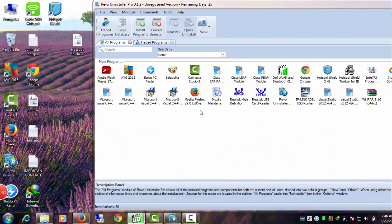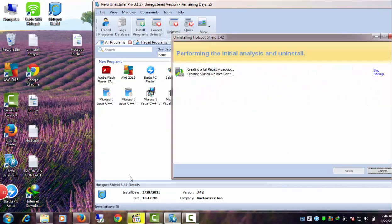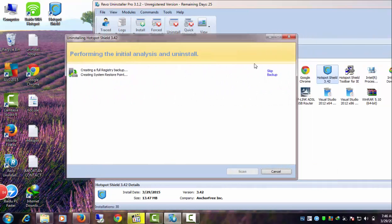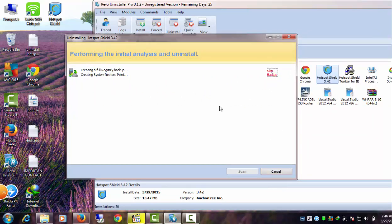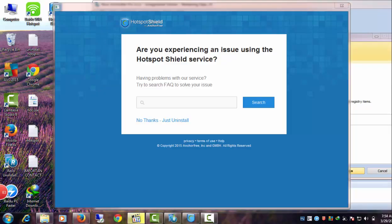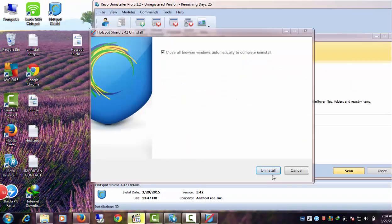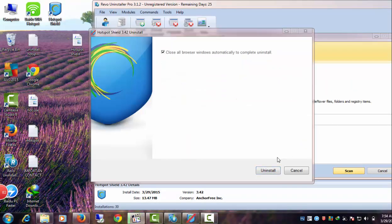Open Revo Uninstaller Pro and double-click on the Hotspot Shield icon. A new window will pop up, and you need to click 'No thanks, just uninstall.' Click Uninstall to uninstall Hotspot Shield.